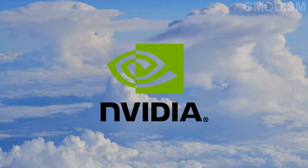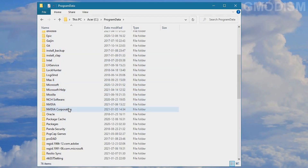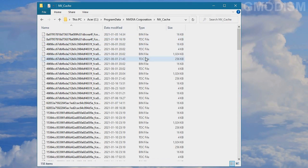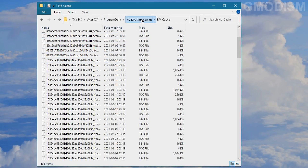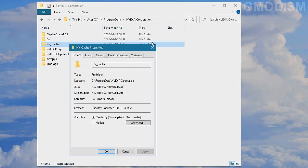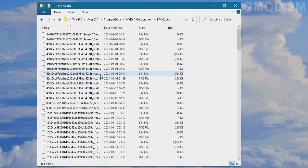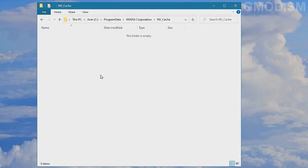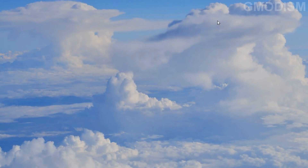If you have an NVIDIA graphics card, there are folders you could clear out. Go into the ProgramData folder, then NVIDIA Corporation, then NVCache. You can delete everything in here. In my case it's almost half a gig, so it's worth clearing out. Just Shift+Delete everything. If you don't have an NVIDIA card, you don't need to care about this.